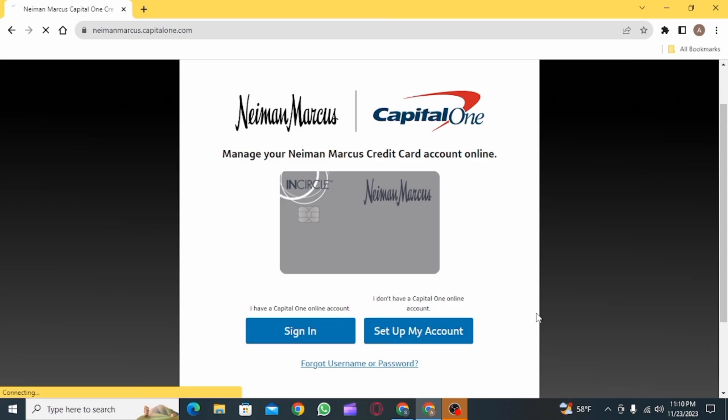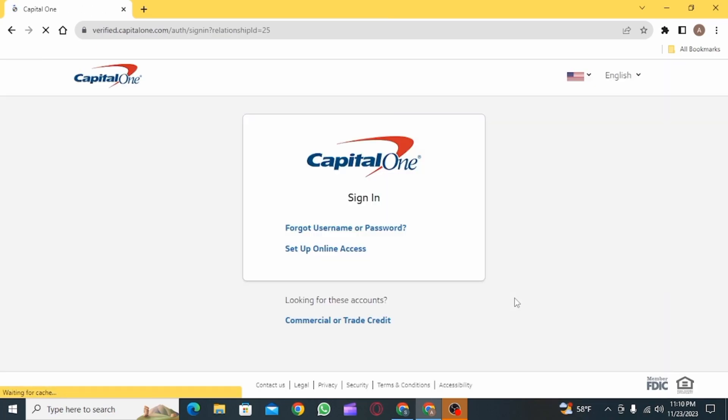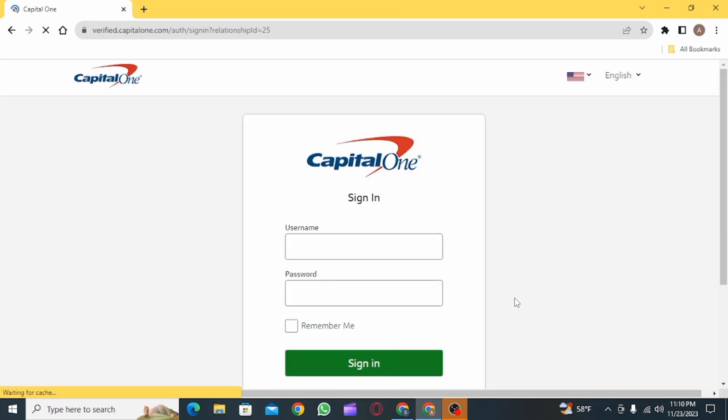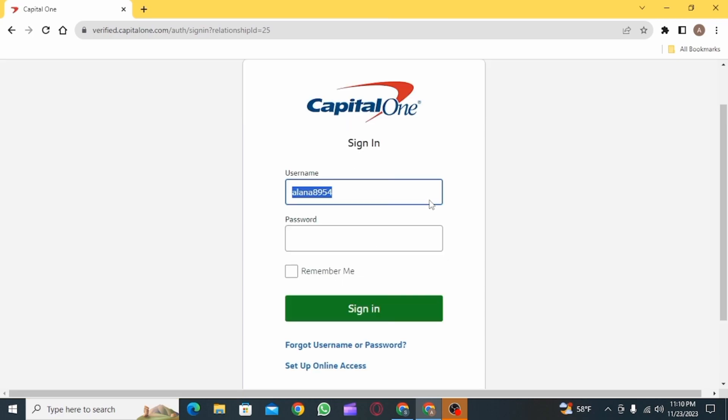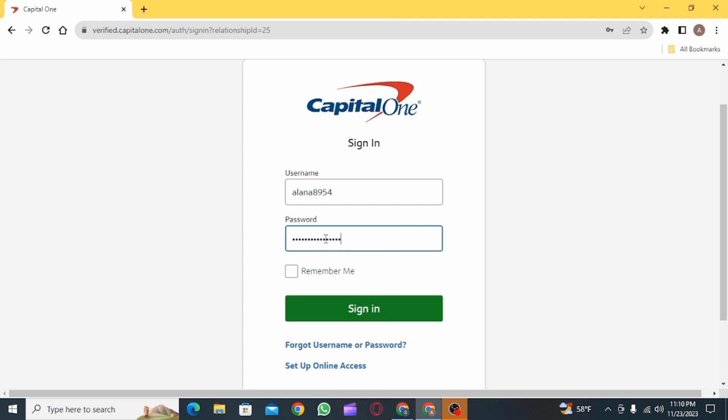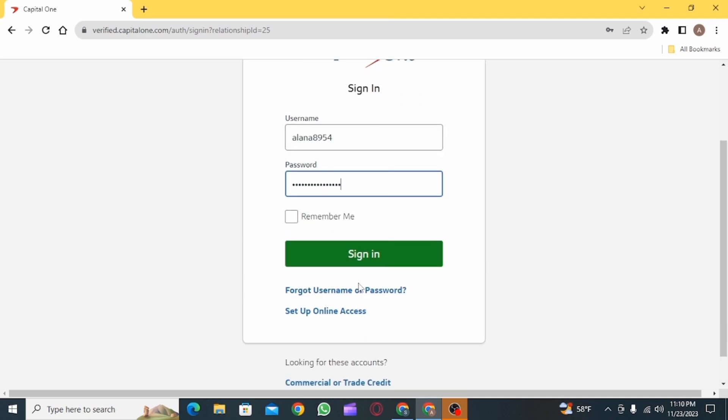To sign in, simply click on the sign in option. Then from here you want to enter your username, then enter your password. If you have forgotten any one of these details, click on the forgot username or password option below. Click on set up online access if you have not set that up before.